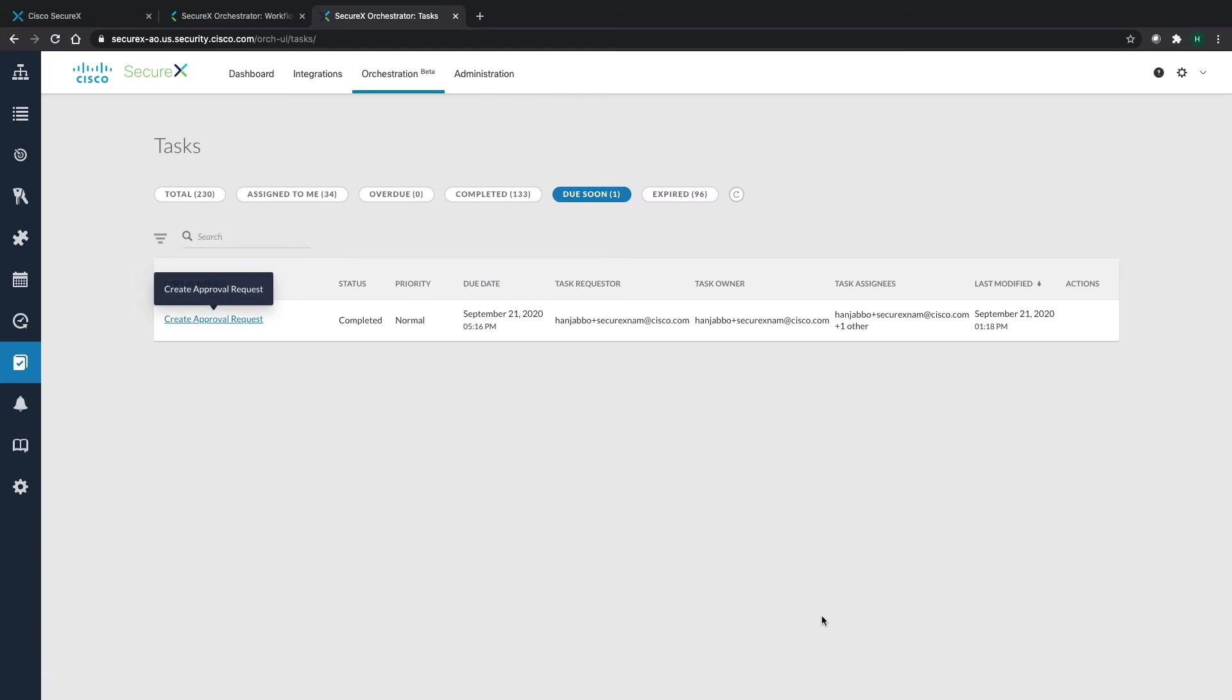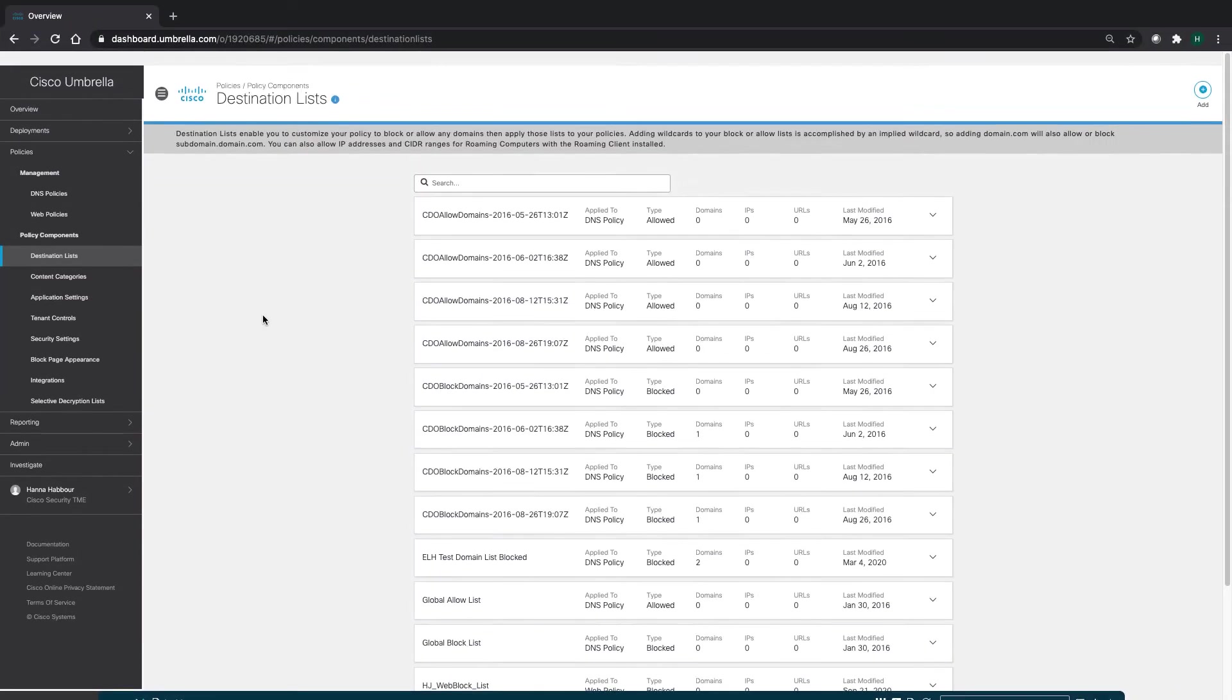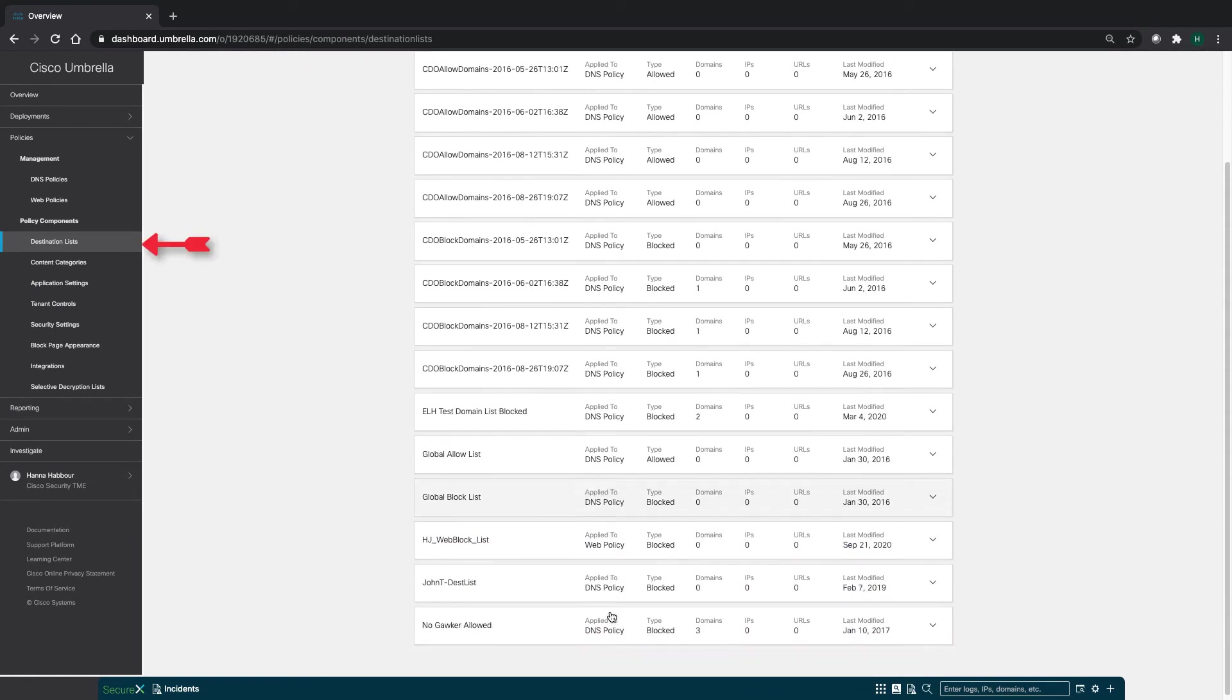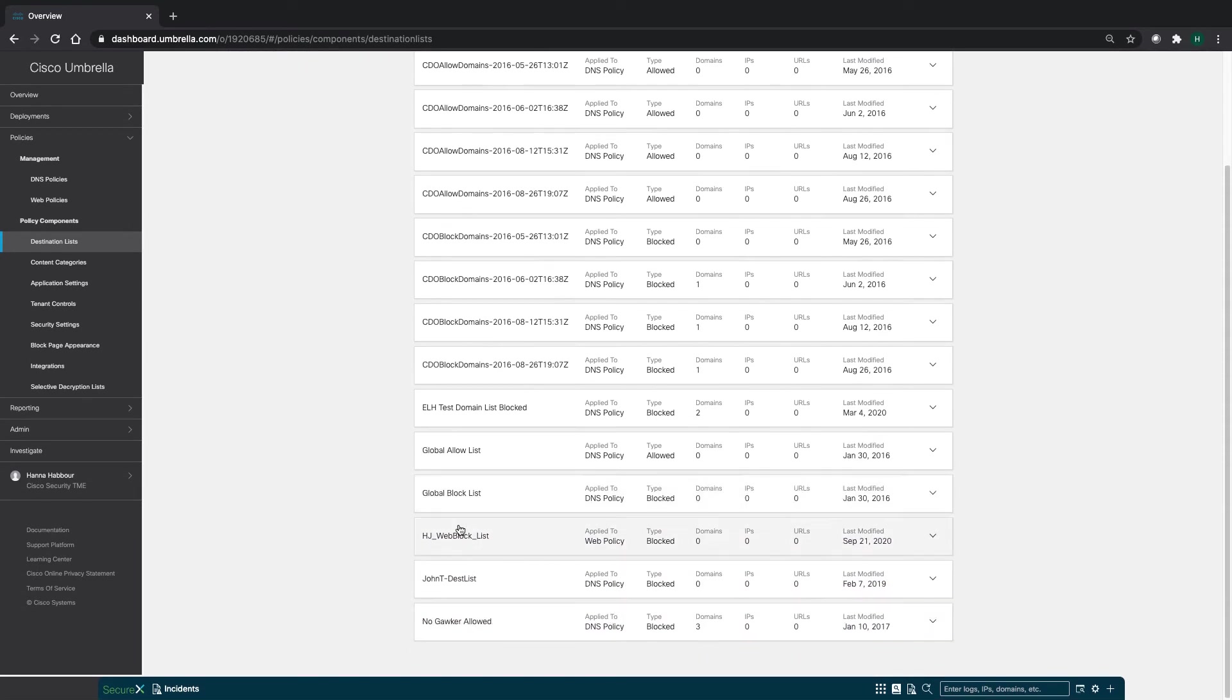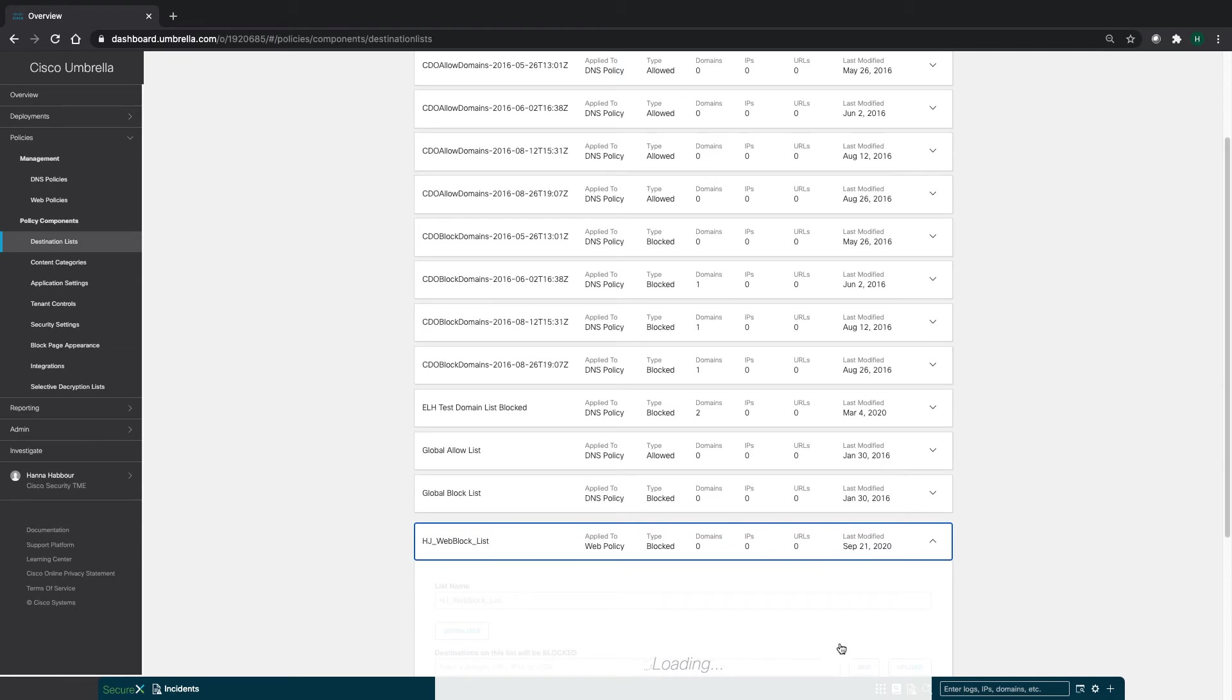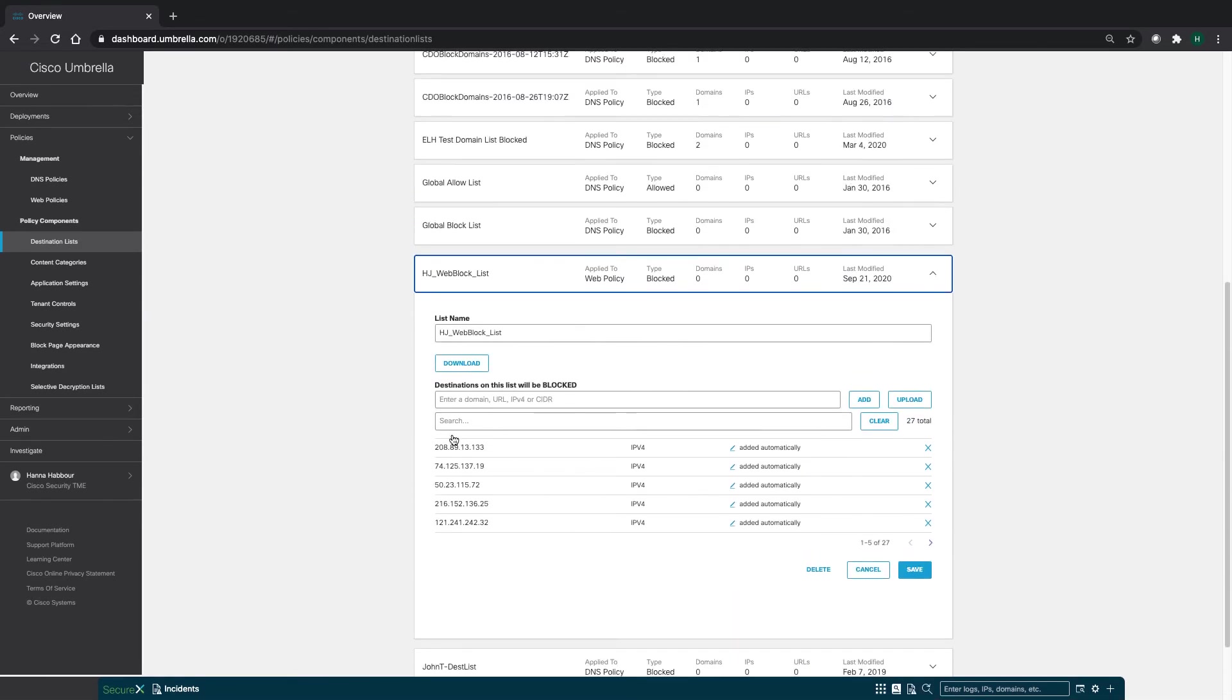Once this is approved, you'll get the ability to see what's going to happen with these IPs. Now since the approving has been done, if I switch to my Umbrella account and look at the block list that I've got, I can see that the IPs are being added inside this block list dynamically. So now you see 27.